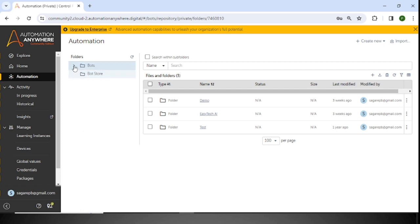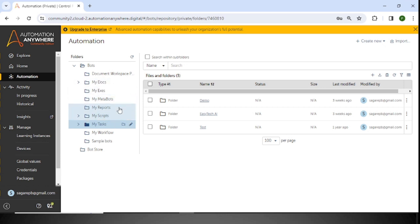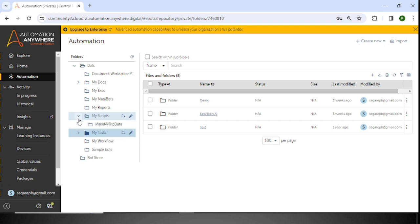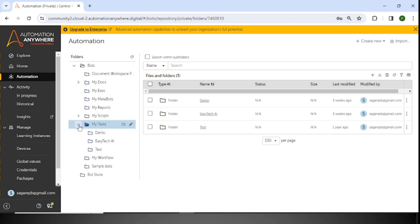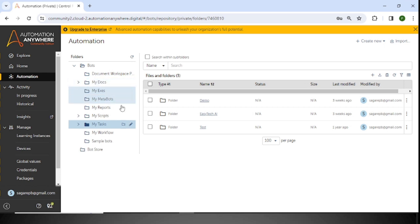When you log in for the first time, you can see the sample bots option. In my case, I have created folders like My Docs, My Metabots, and Reports, because this is the standard way to deal with each individual section. Suppose we are using a script file — we can upload it inside the Scripts folder. For a task bot, we upload it inside the My Task folder. Similarly, config files go into the My Docs folder. I have segregated them accordingly.